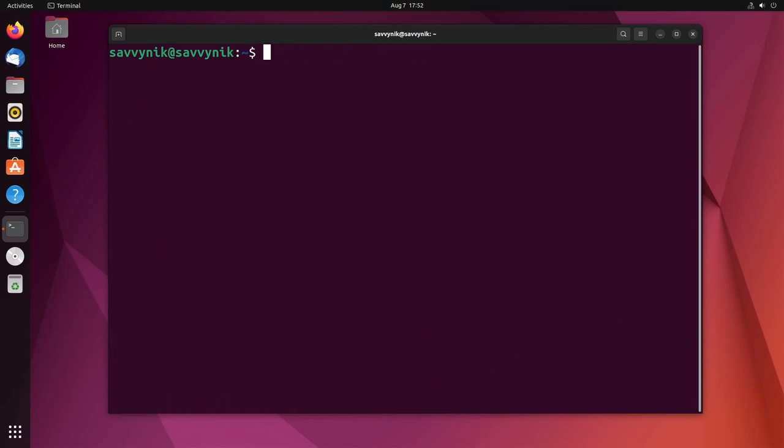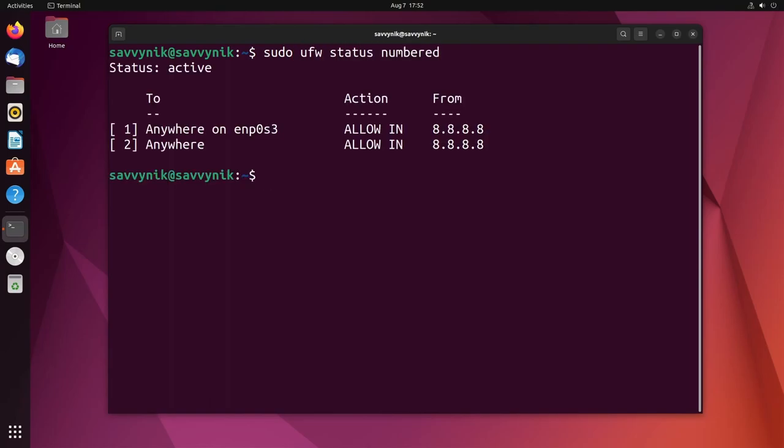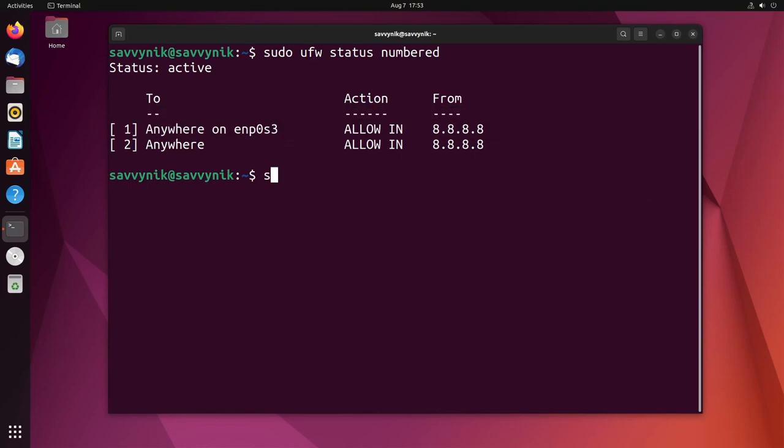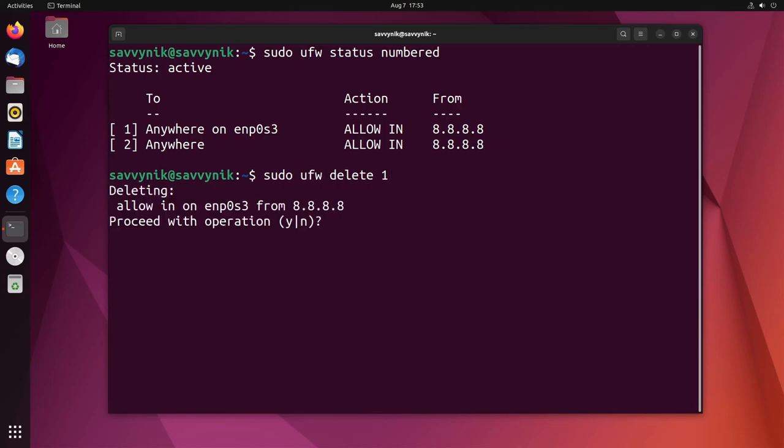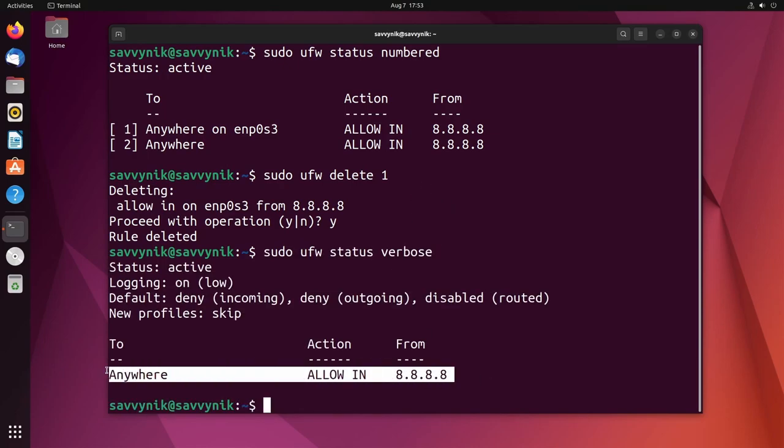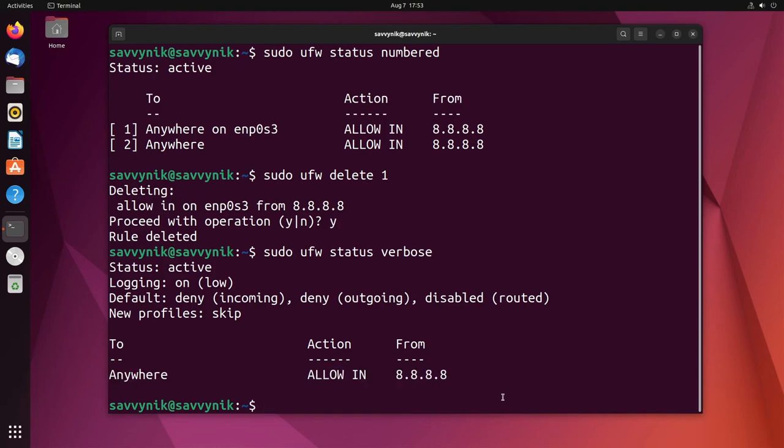And at any point if you want to delete one of these rules, you can do sudo ufw status. Easiest way is to number them. So here we have one, two. I'm going to delete the first rule so I can now do sudo ufw delete and then just type the number in. So one. Yes I do. And now if I rerun the verbose command, look at that, only this rule applies now.